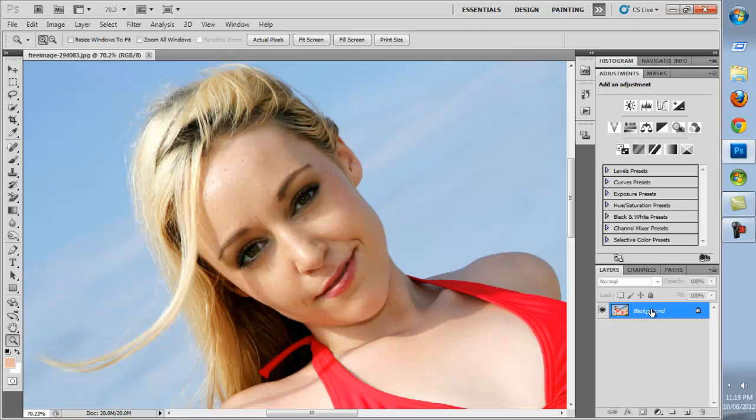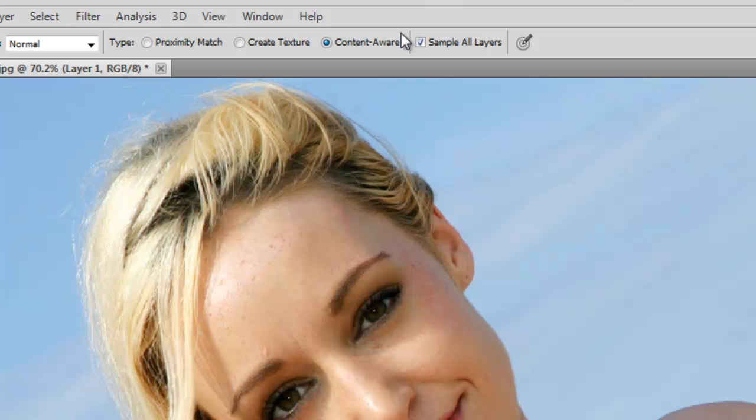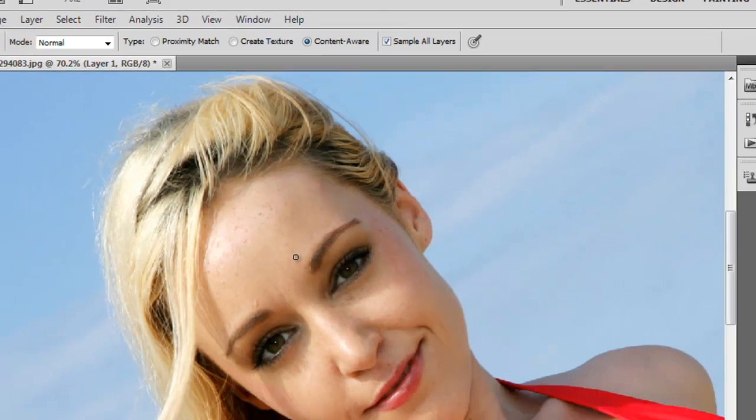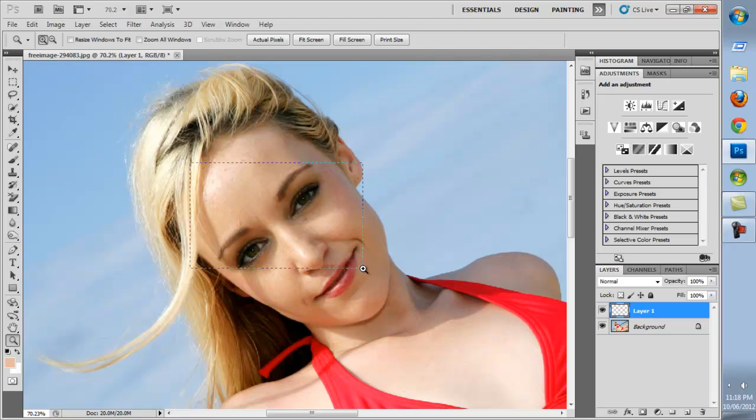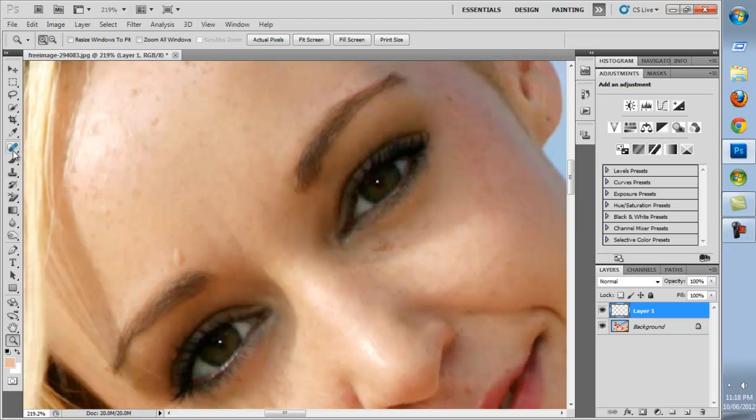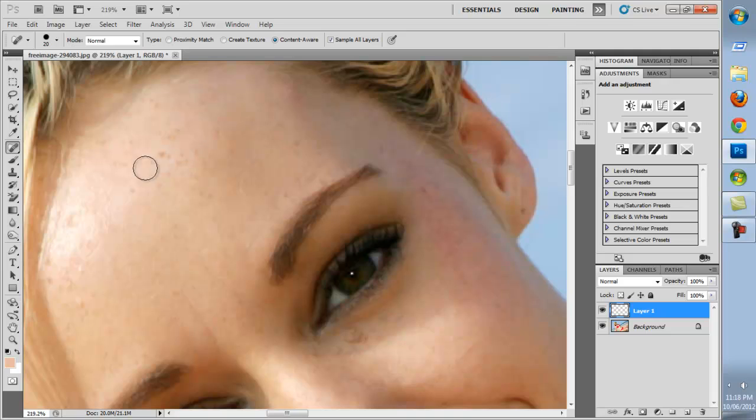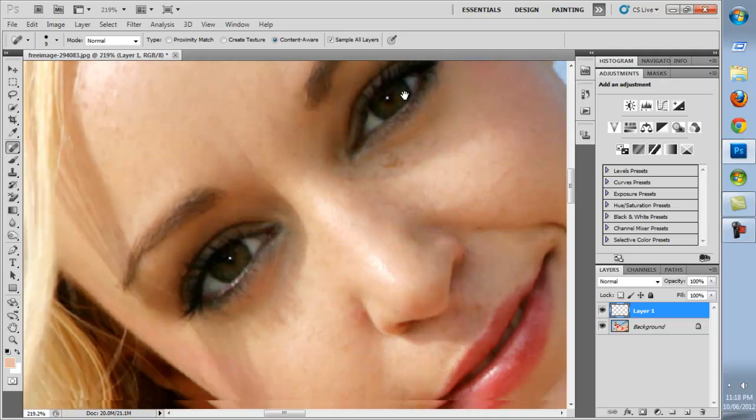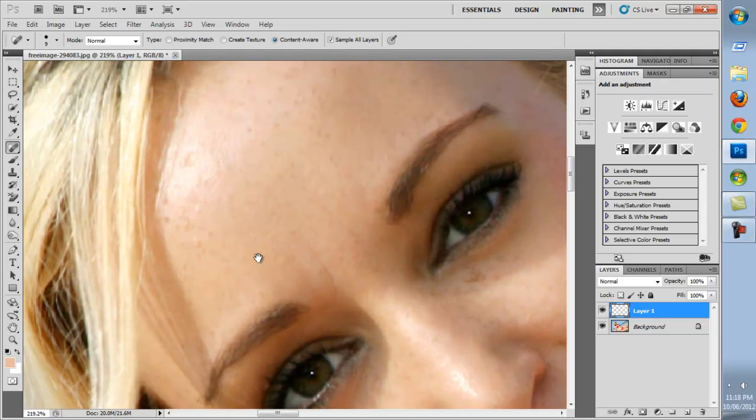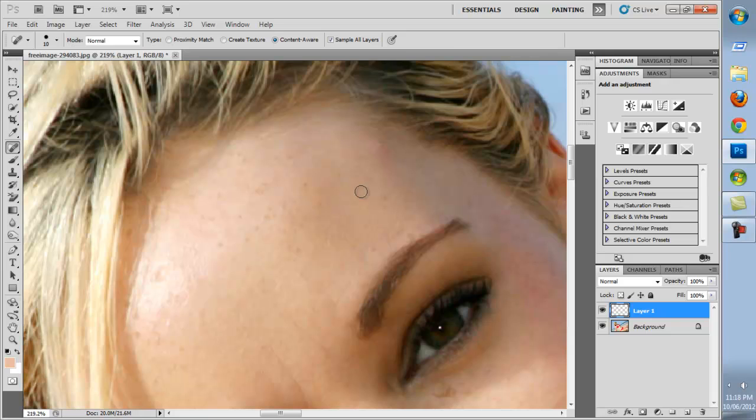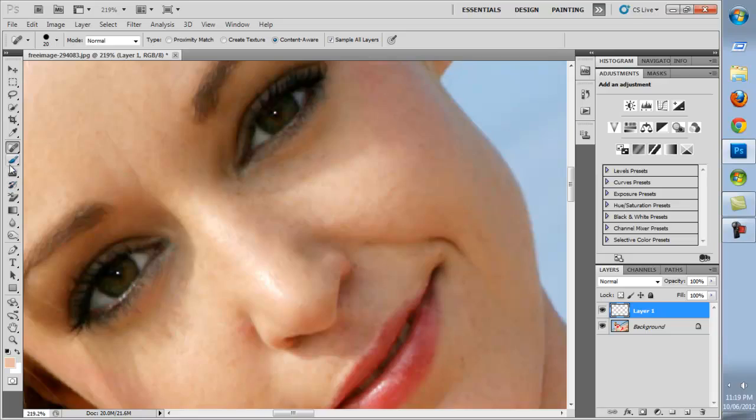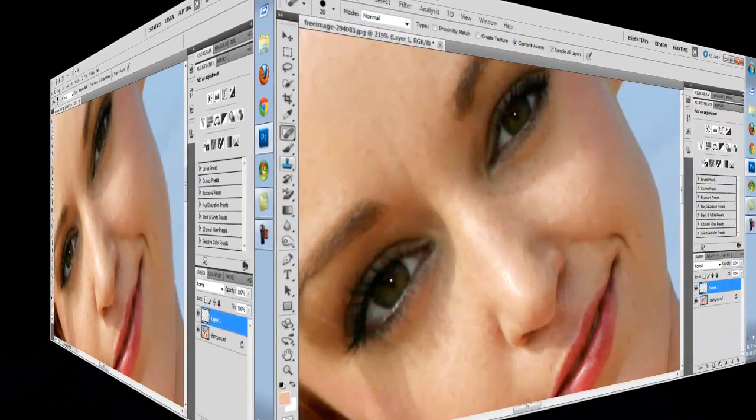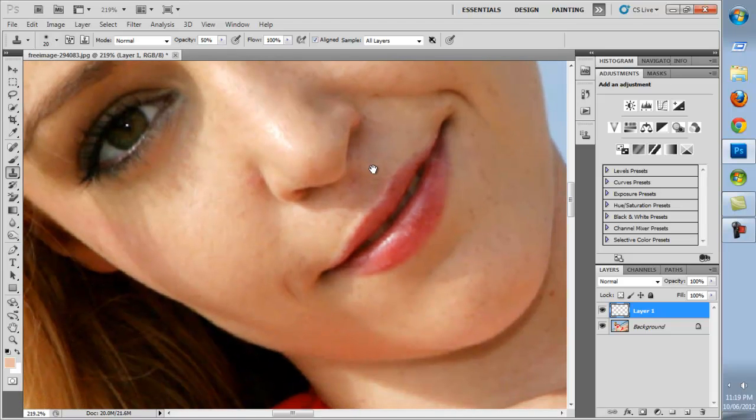We'll start by creating a new layer. Grab the Spot Healing Brush tool and make sure that you have Sample All Layers enabled. Make your brush the appropriate size and just start clicking to remove blemishes. Next we'll select the Clone Stamp tool just to get into those tight to fit areas next to edge detail.